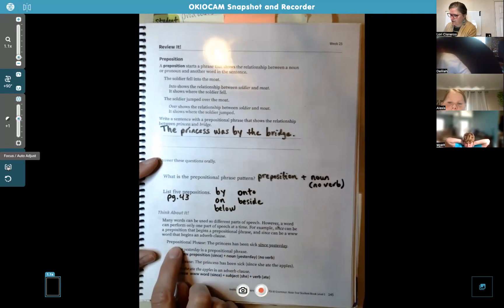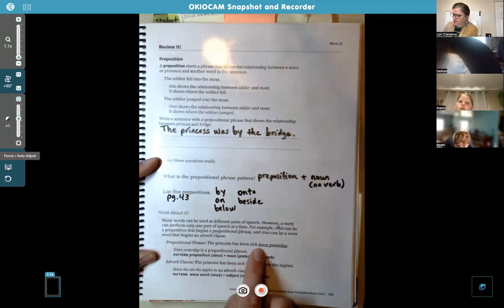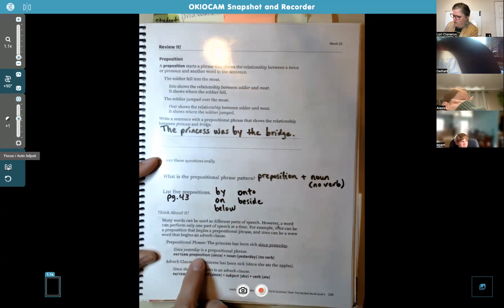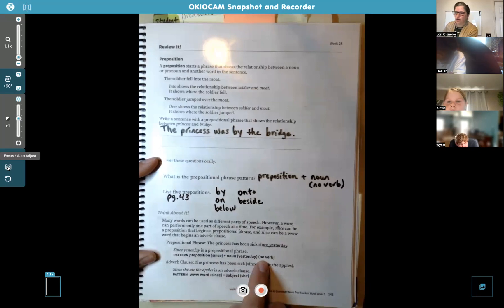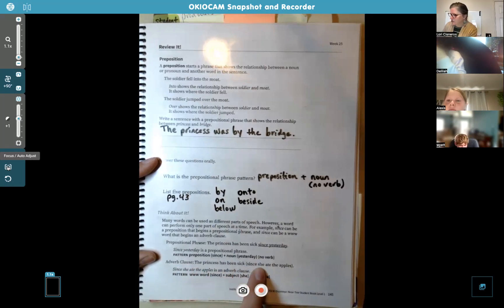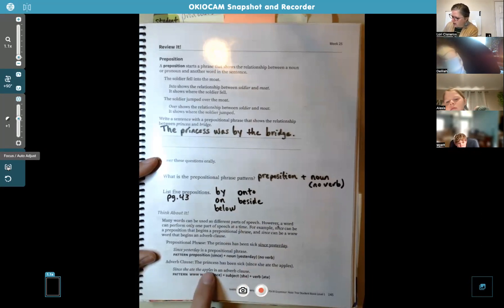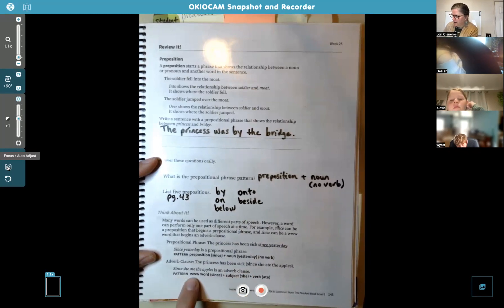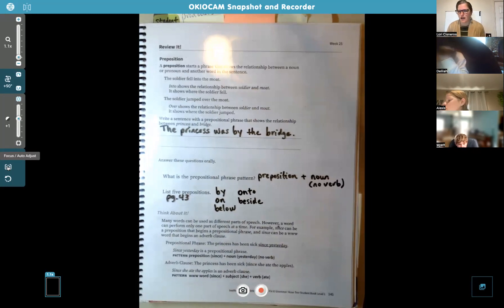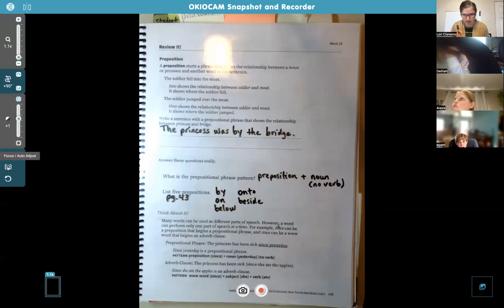Here's the example as a prepositional phrase: the princess has been sick since yesterday. Yesterday is the noun, since is the preposition, so "since yesterday" is a prepositional phrase — the pattern is preposition "since" plus noun "yesterday," with no verb. Here's an adverb clause: the princess has been sick since she ate the apples. "Since she ate the apples" has the www word "since" plus the subject "she" plus the verb "ate." Prepositional phrases do not have a verb, but an adverb clause does — that's the difference.